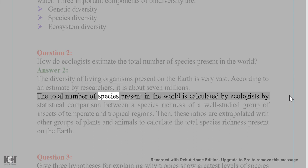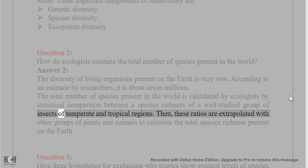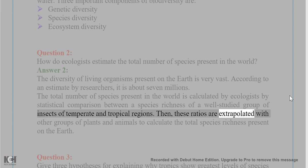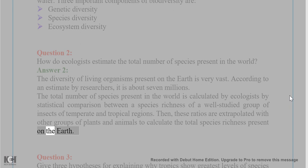The total number of species present in the world is calculated by ecologists by statistical comparison between the species richness of a well-studied group of insects of temperate and tropical regions. Then these ratios are extrapolated with other groups of plants and animals to calculate the total species richness present on the earth.